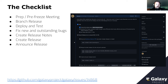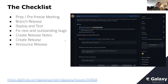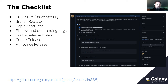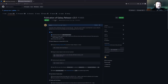The release flow starts with prep to set up issues, then a pre-freeze meeting kicks things off. We officially branch the release — that's the freeze — then deploy to various Galaxy servers, test along the way, fix new and outstanding bugs, create release notes, and finally create and announce the release. This issue is live right now; two of 60 tasks have been done, so there's a lot left for the 23.1 release.